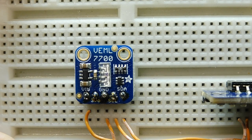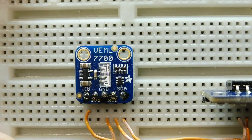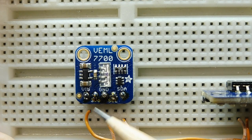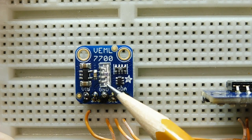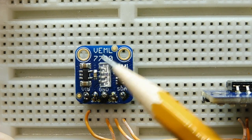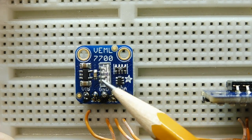You can see the sensor on this breakout board. This breakout board is made by Adafruit, and this is the actual sensor here, this rectangular shape. It's going to measure the amount of light that hits the surface area of the sensor.